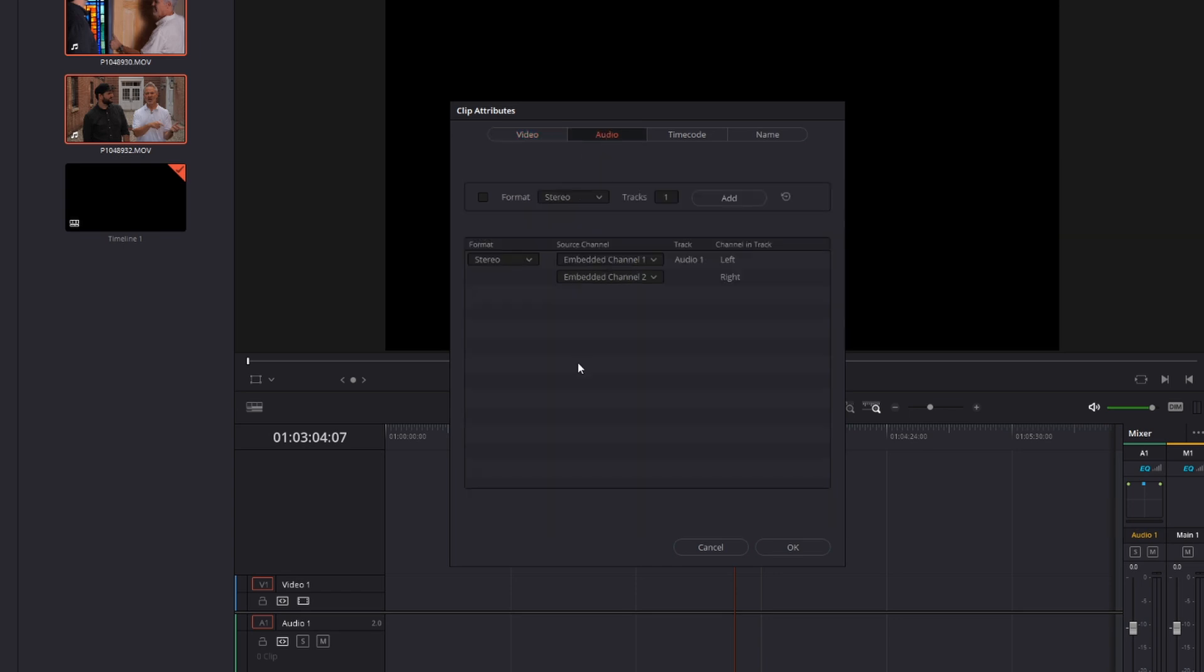Just click over to the Audio tab, and you can see here how it's set to Stereo, One Track, and then down here you've got Embedded Channel 1 and Embedded Channel 2. Those are your two audio sources, but you want them broken out into two tracks.